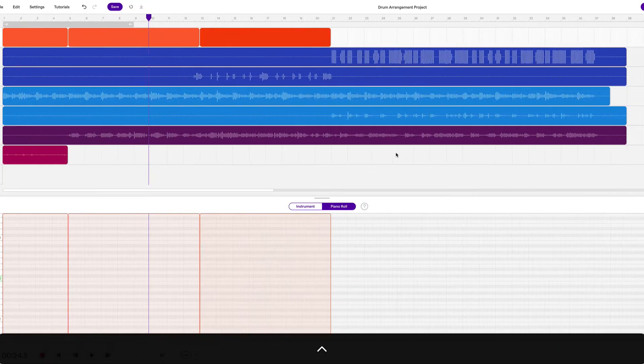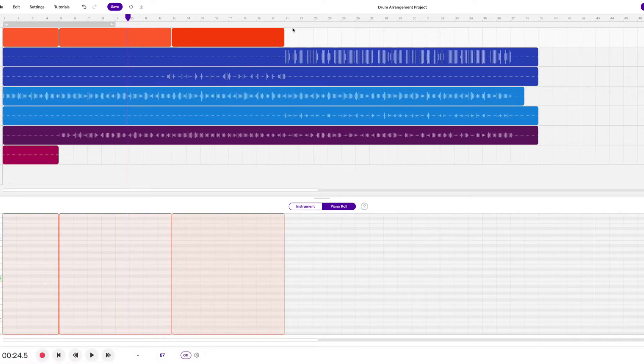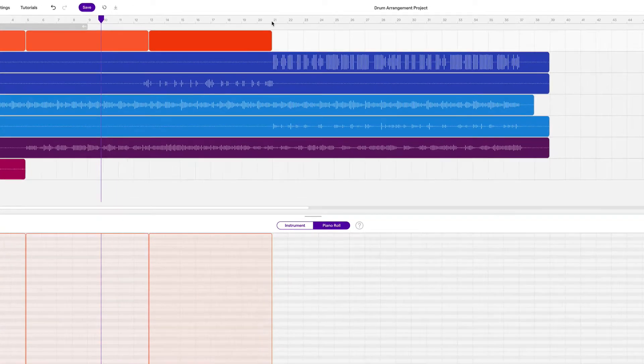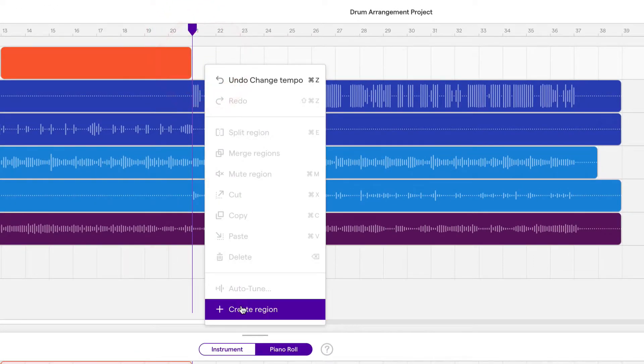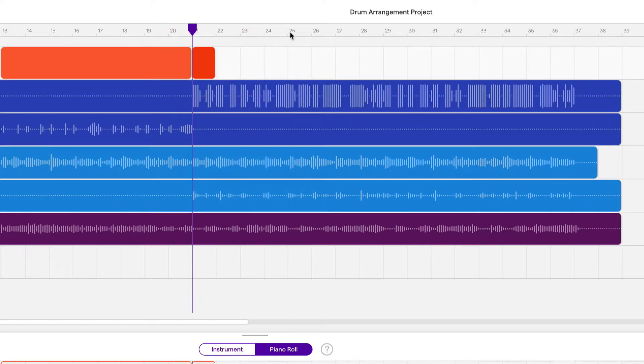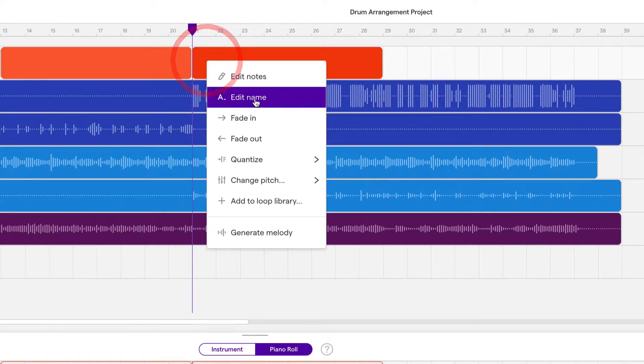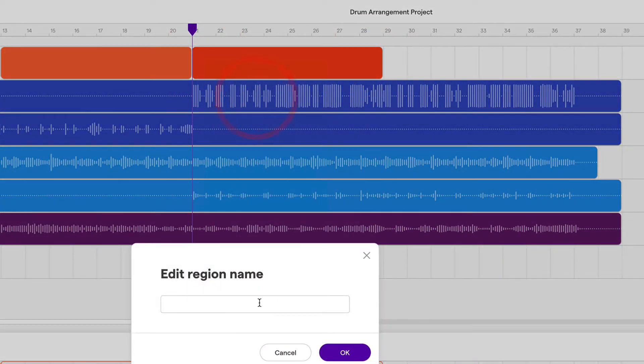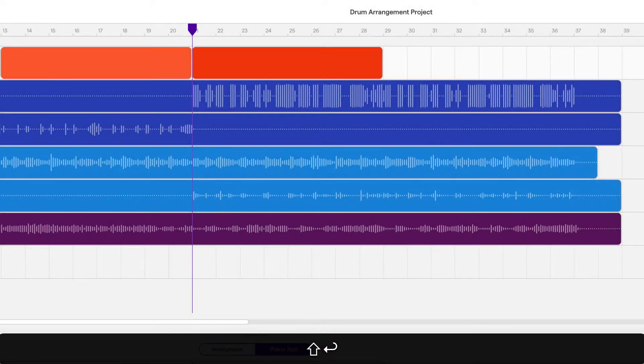So you should already know how to kind of zoom in and out horizontally. So right at 21, this is where our chorus starts. And the chorus is eight bars. One, two, three, four, five, six, seven, eight. So up to 29. Go to edit, edit name, call it chorus.